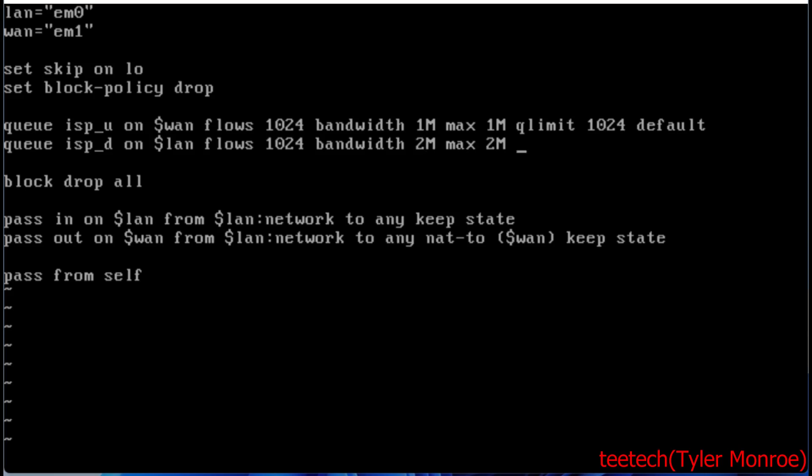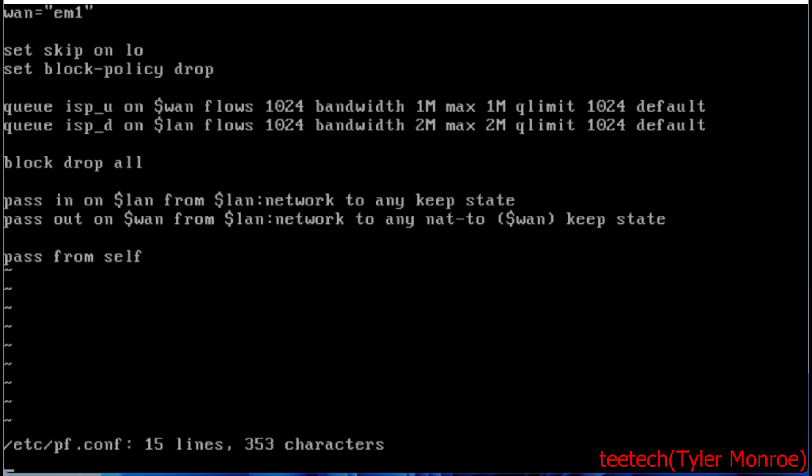Same thing with queue limit, and it's still a default queue. That's all we do to configure this.